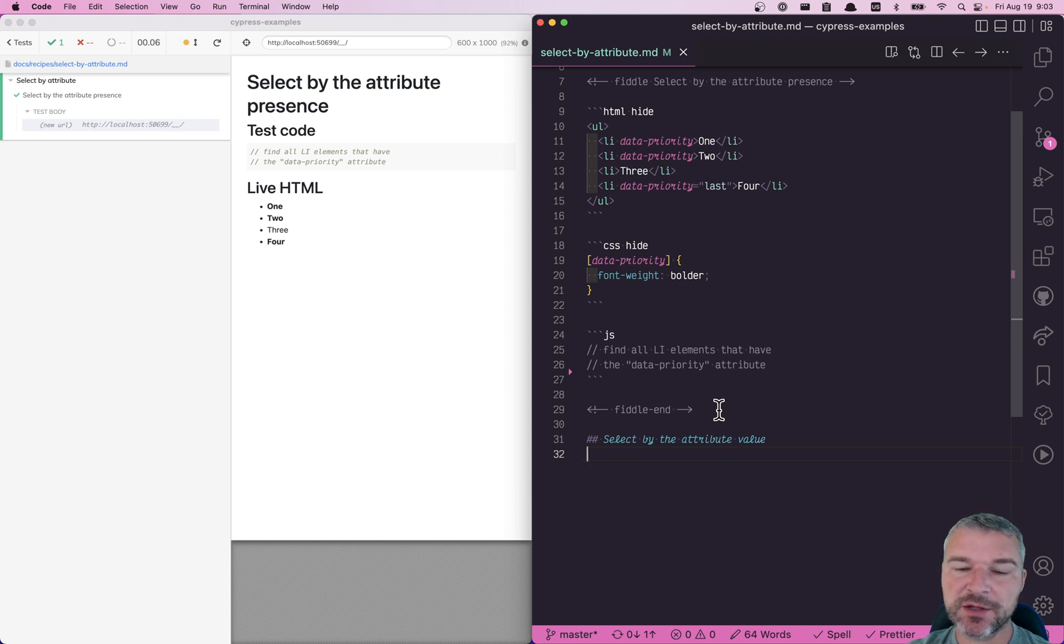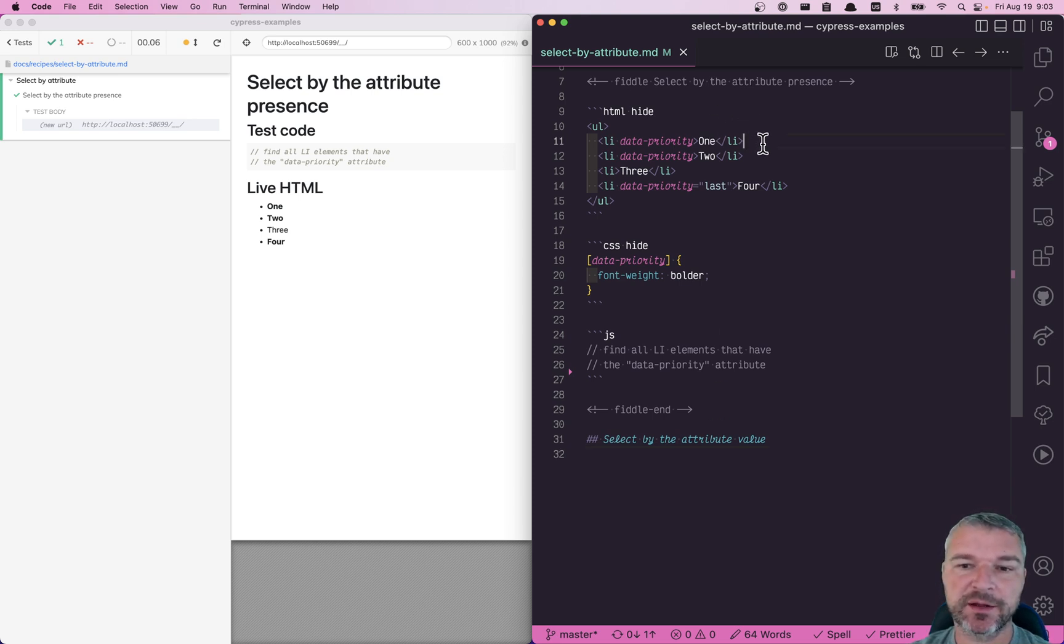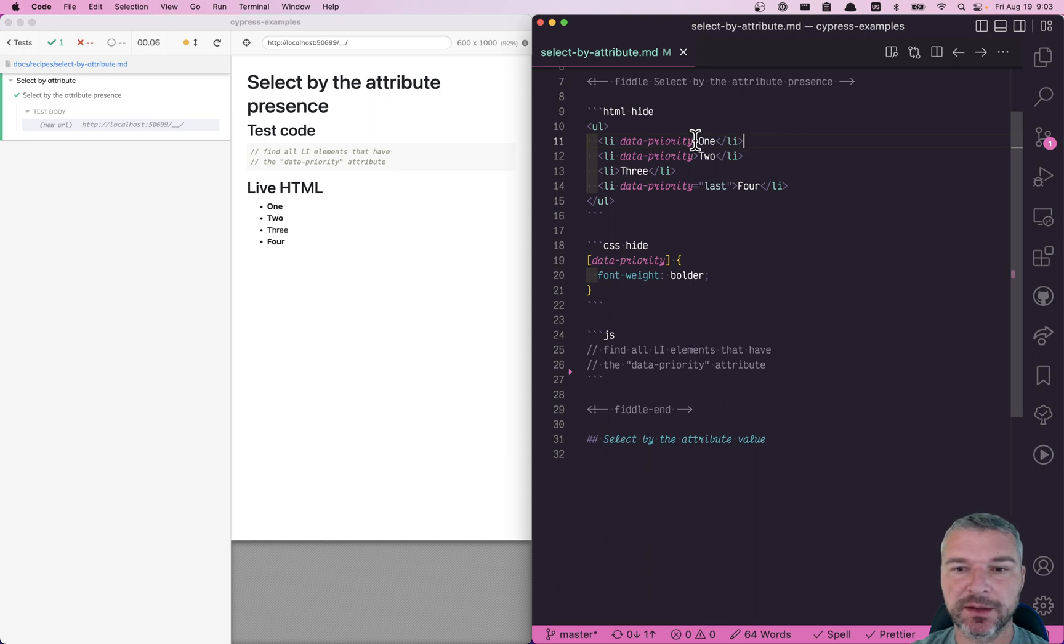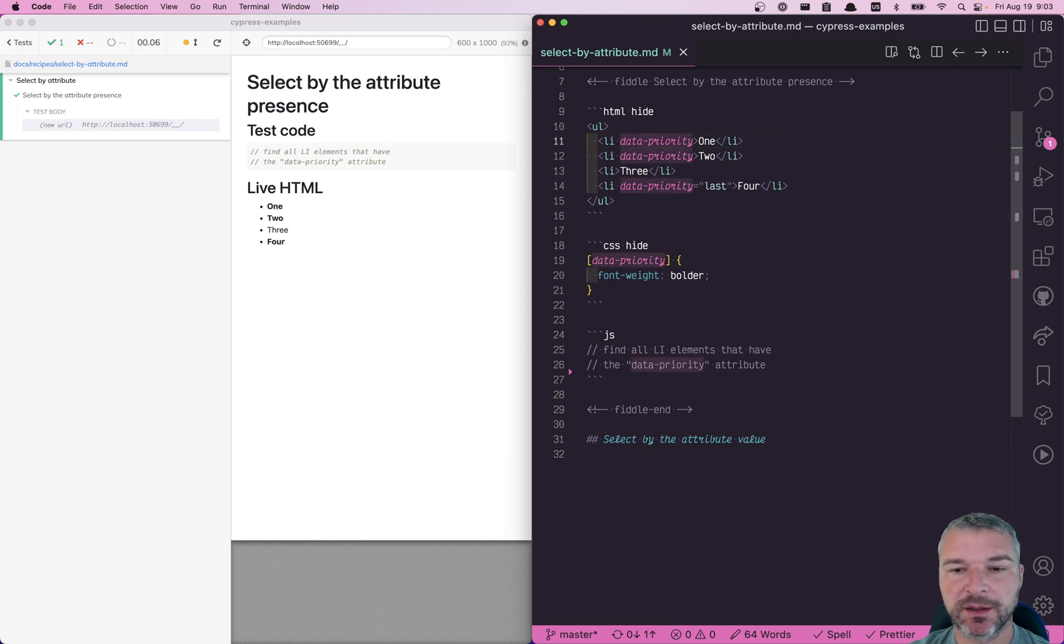Hello, everyone. Imagine I have a couple of elements, and some of the elements have an attribute. In this case, it's a data-priority attribute.